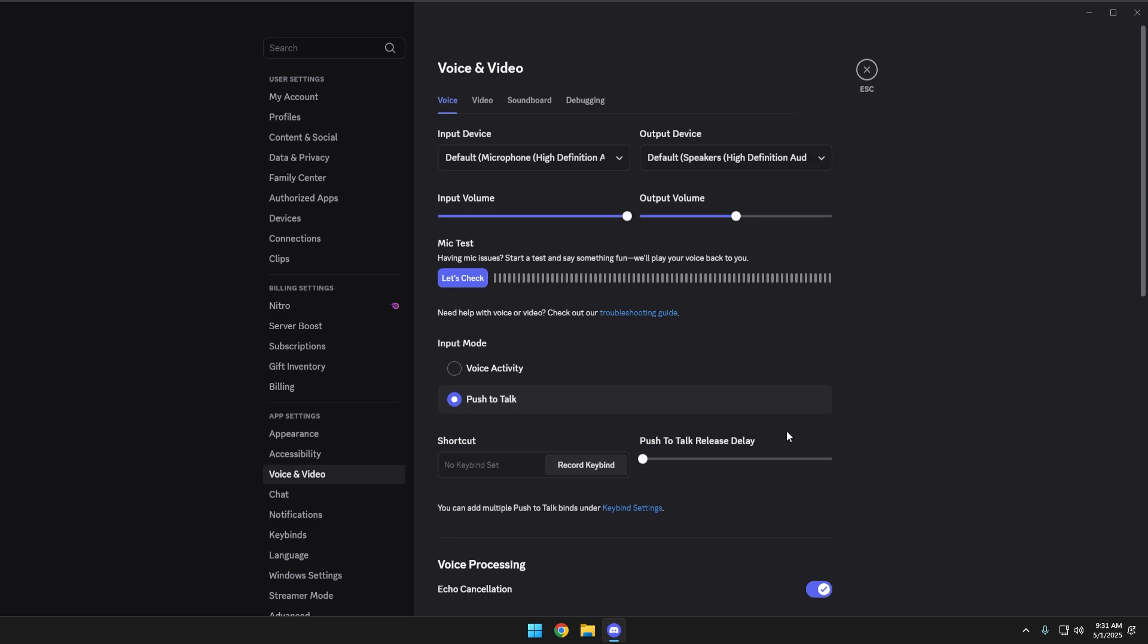But those would be basic push-to-talk settings and anyone can set those up. Let me know if this video helped. Leave a comment and subscribe and I'll see you in the next one.